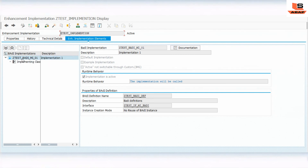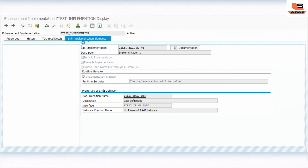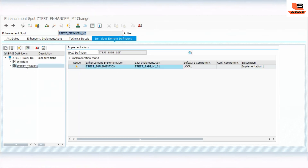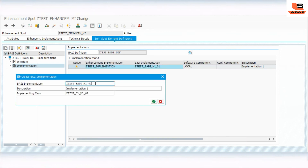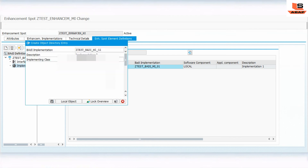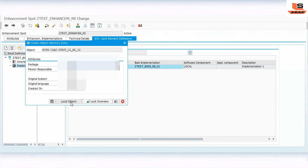Going back to SE20, I'll double-click on the enhancement implementation and right-click on the body implementation. I'll select the same enhancement implementation section, click Choose, and name the second implementation 'TWO'. I also need to implement a second class, so I'll write the class name and click OK as local object.